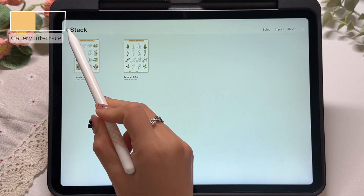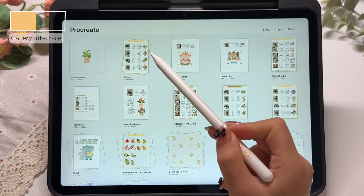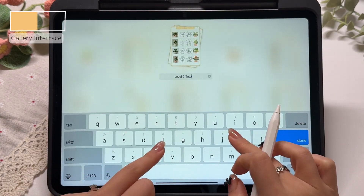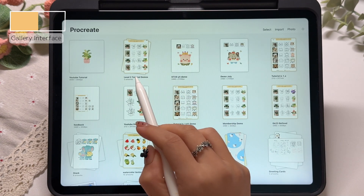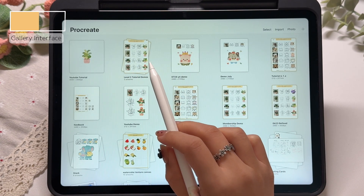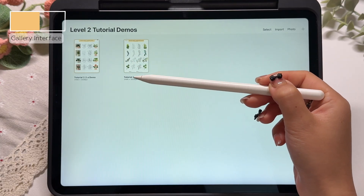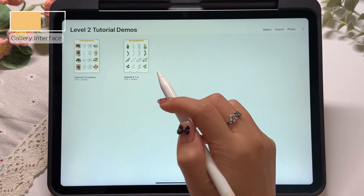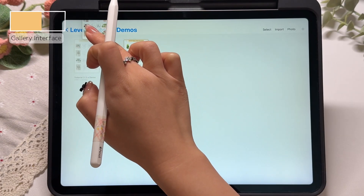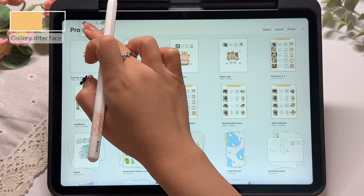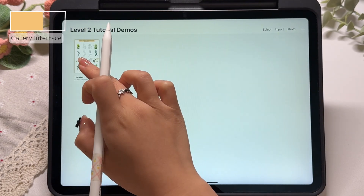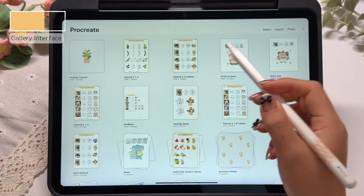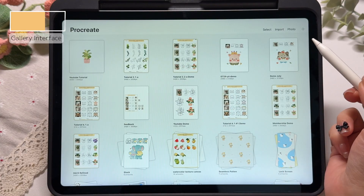Next, let's return to the main gallery view. The stack we just created can also be renamed. Since mine contains two level 2 membership tutorial demos, I'm going to rename this stack to "Level 2 Tutorial Demos." If we open this stack, you will see each project file inside with its thumbnail, name, and canvas size, just like before. To move a file out of this stack, just tap and hold on a file, then drag it up to the top left corner of the screen, hold it there for about two seconds, and the file will pop out of the stack. Repeat this process and you can move all of your grouped files back out into the main gallery.